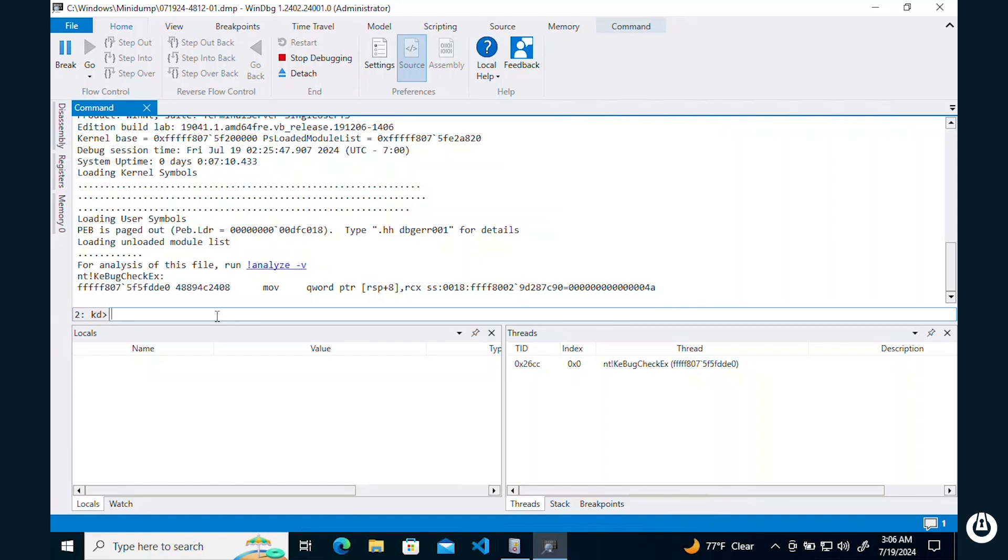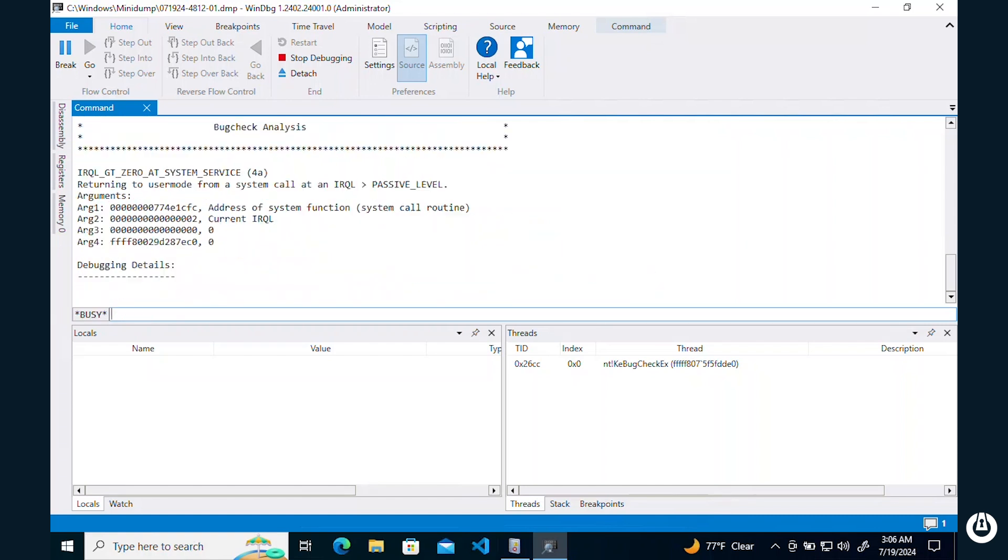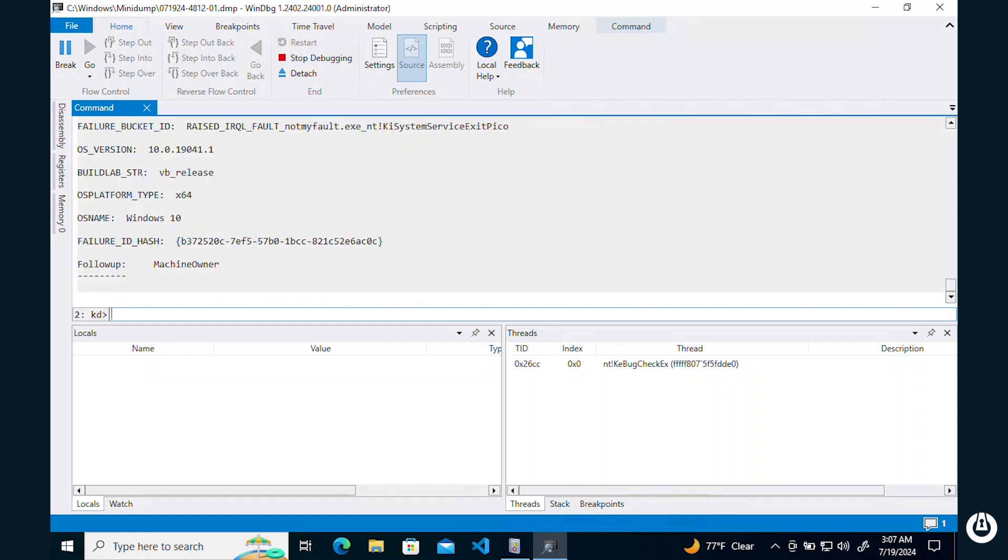This will give some basic information, but we can learn more about our crash by running the analyze with verbosity argument. From there, it will give us as much detail about the crash, including what caused the crash on the kernel level.